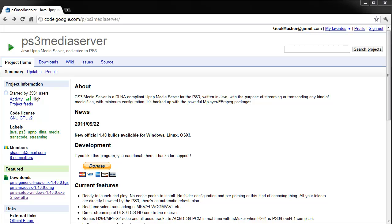Hi guys, Geekmasher here. This video is all about setting up a PS3 media server so you can watch videos, listen to music, and view photos.